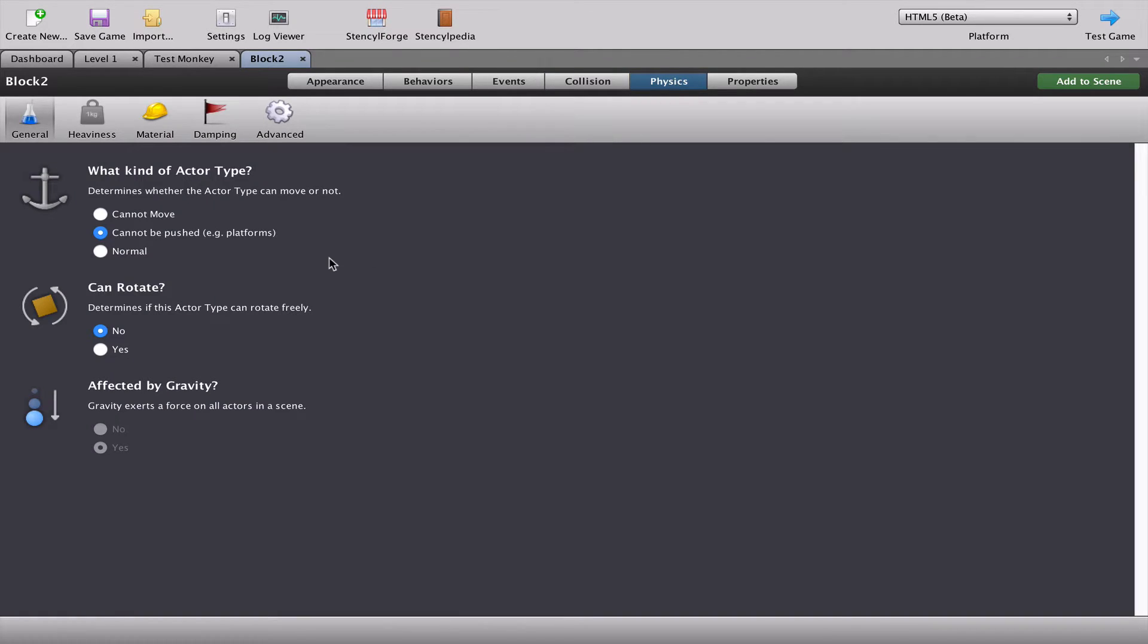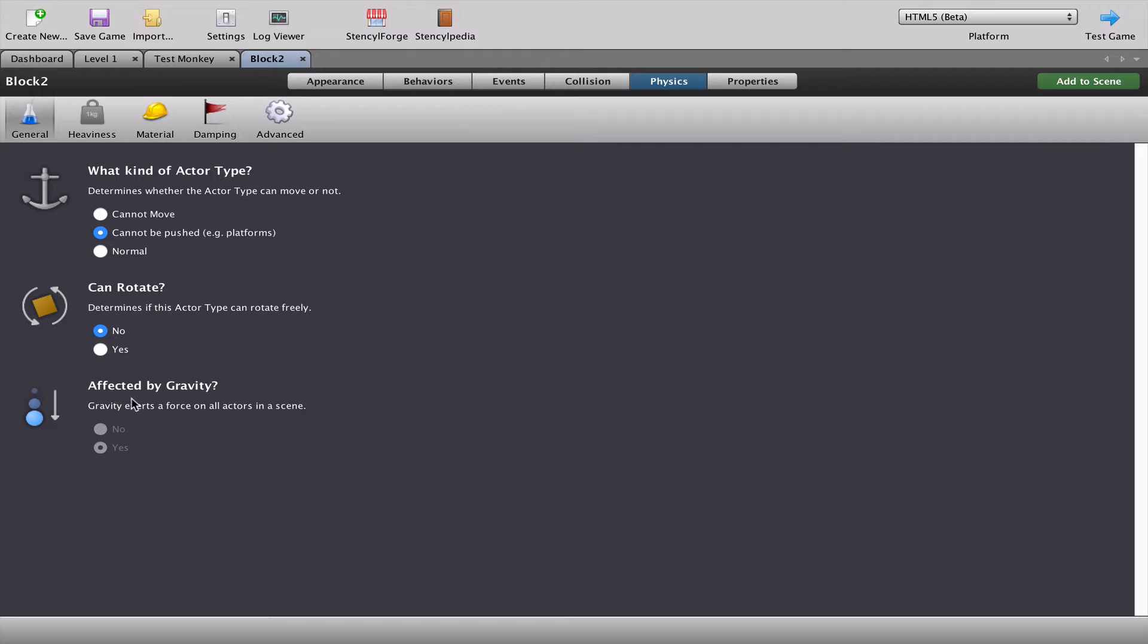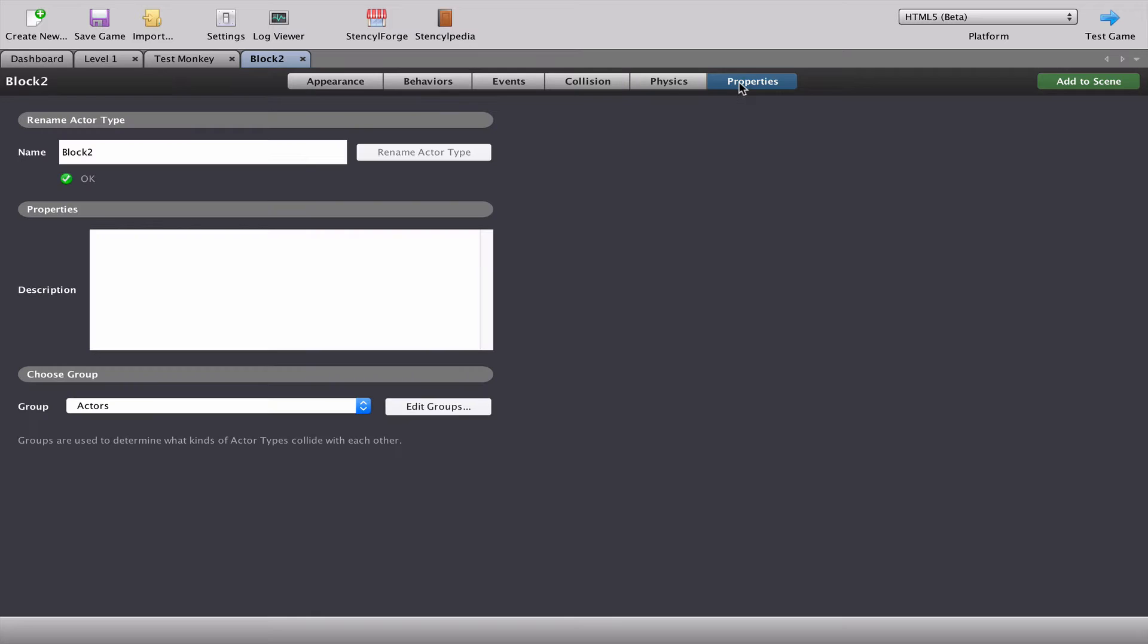If we go to the physics, it's perfectly fine. It cannot be pushed because it's a platform, it can't rotate and it's not affected by gravity because we don't want it just falling down to the ground. If we go to the properties, yes I can see that we have a problem here.